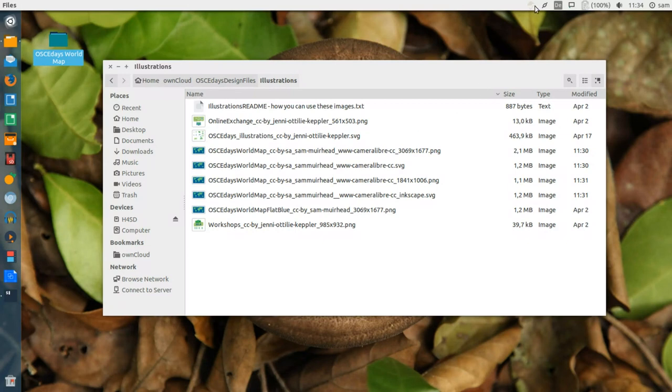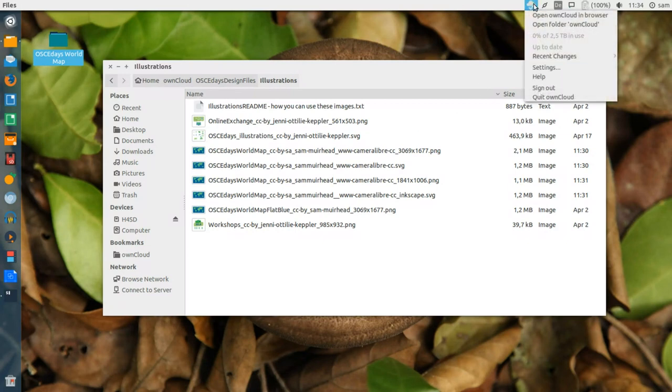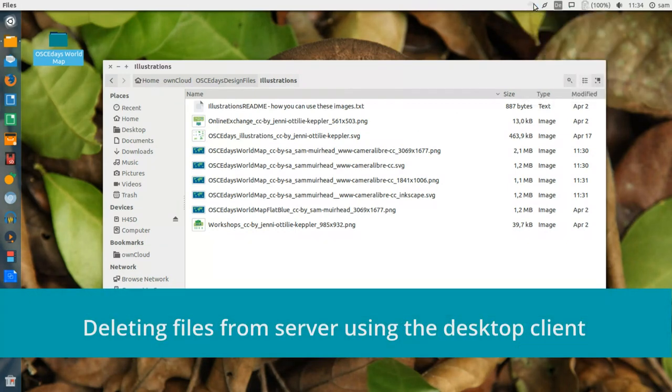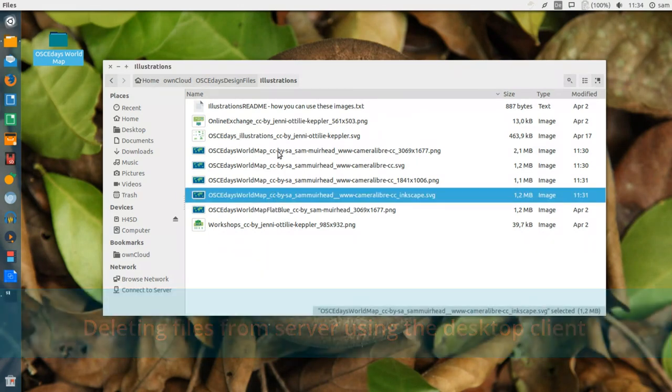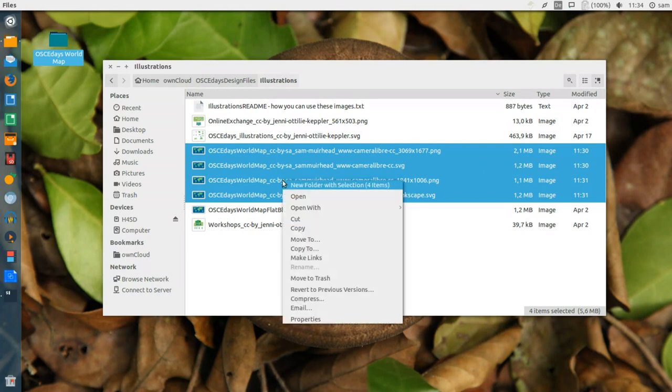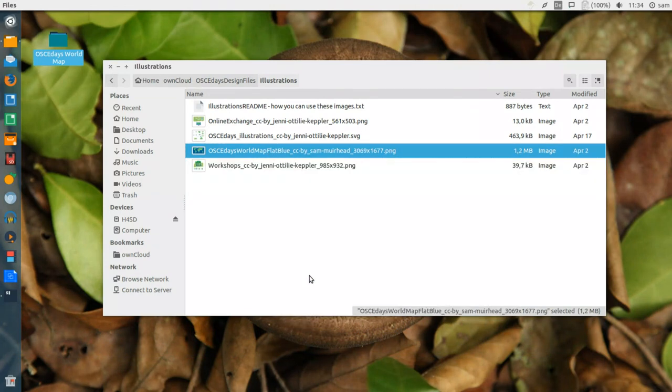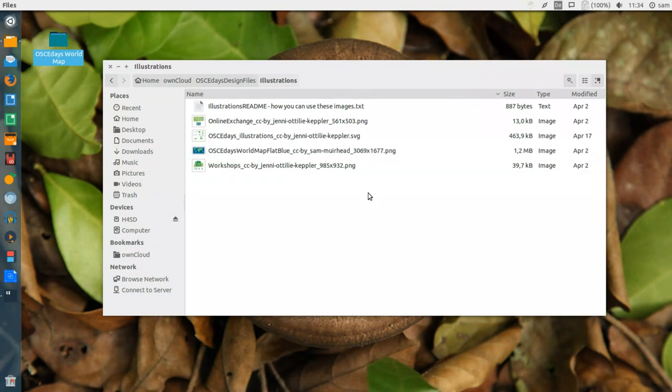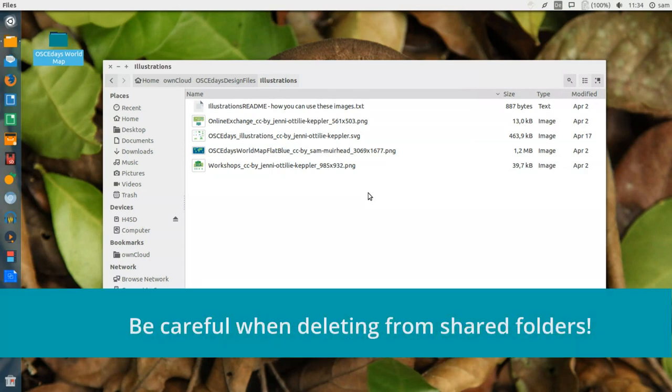The client sits in your desktop environment and keeps an eye out for file changes and syncs with the server. For example, directly from my file viewer, I can simply select files on the OwnCloud server, I can delete them, and those changes will be synced, removing these files from my OwnCloud and all of my team members.